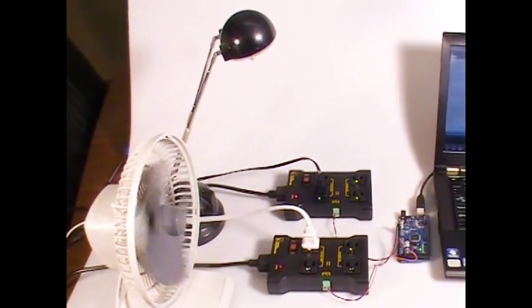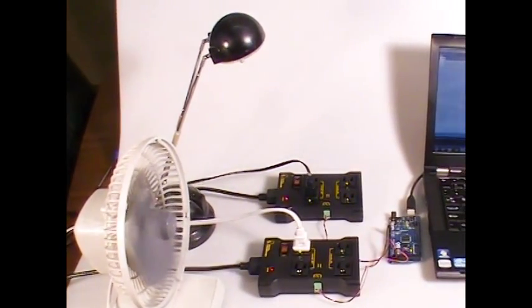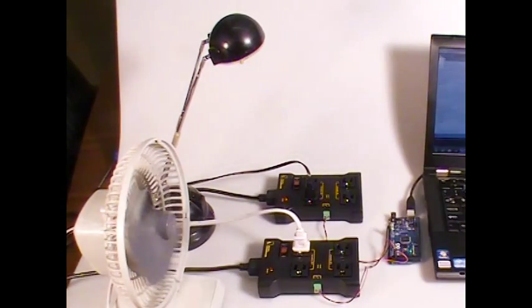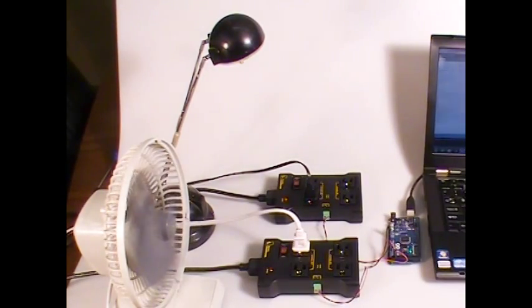That's all there is to it. You can control your sump pump, your fan, your desk lamp, or maybe even something useful.